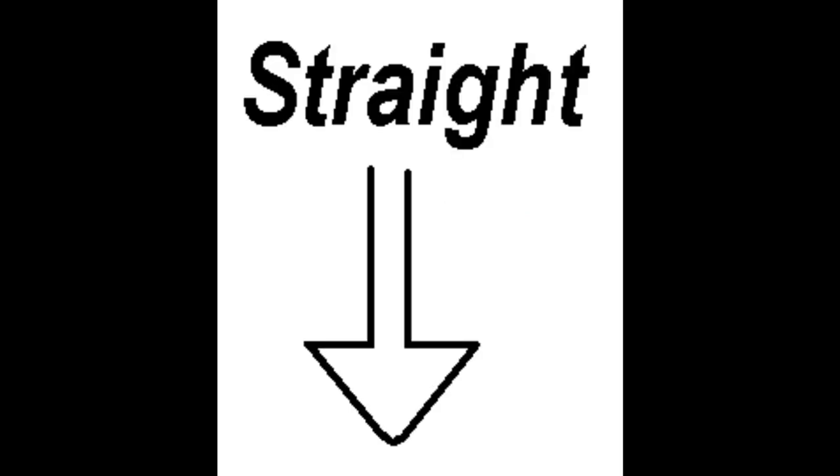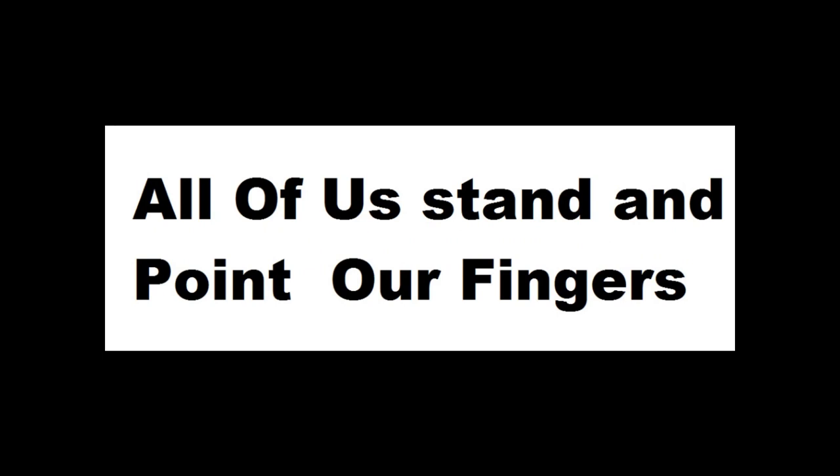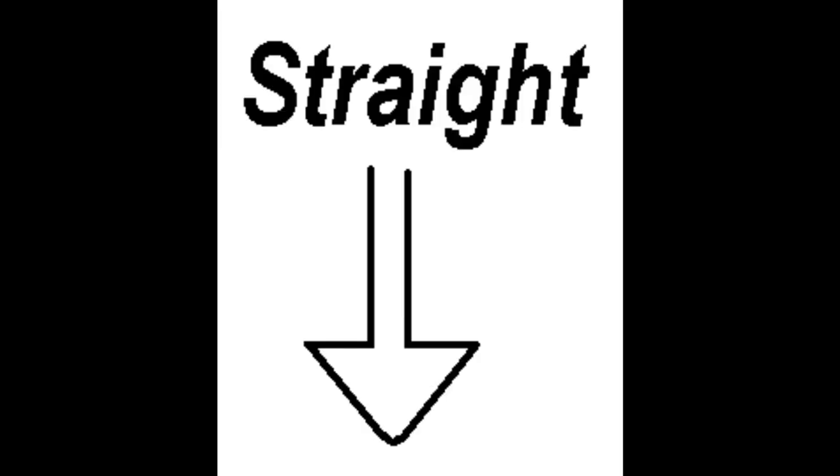Oh, oh, oh straight down. Oh, oh, Oliver's down and point our fingers. Oh, oh, oh straight down. Oh, oh, oh.